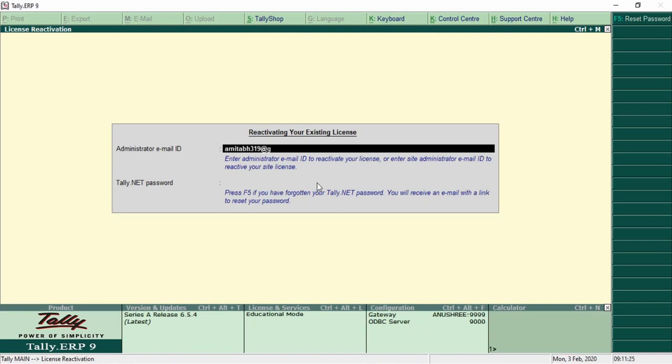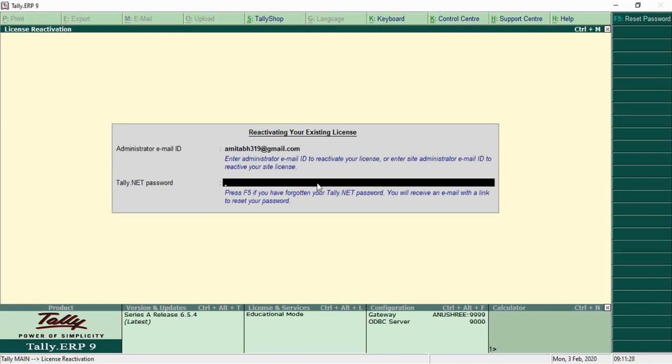As I have already activated my license previously, Tally will not allow me to activate freshly, but I can reactivate my license.